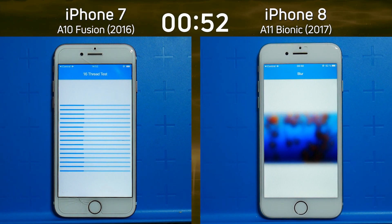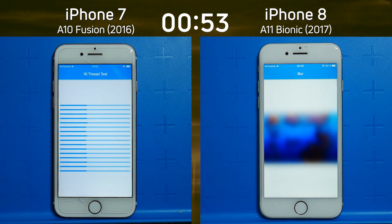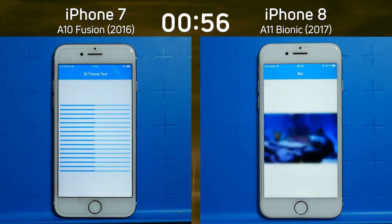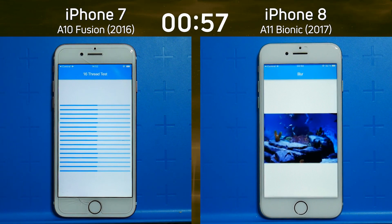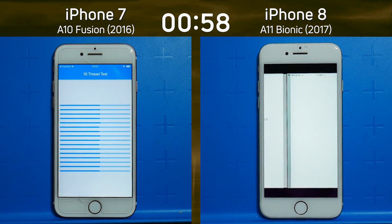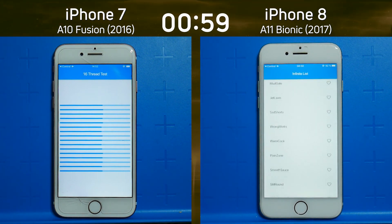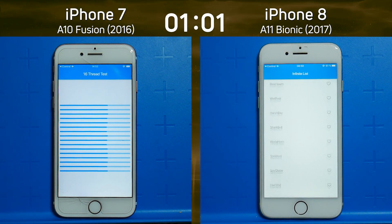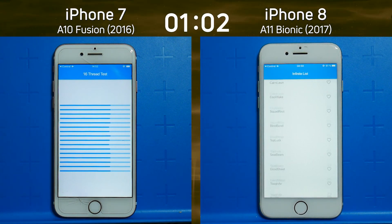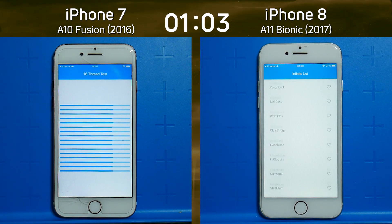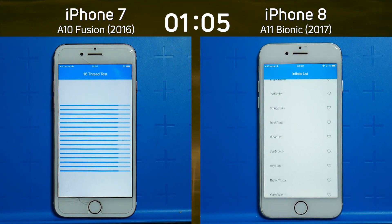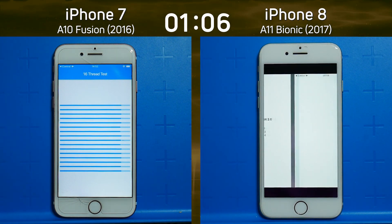It's already into the blur test, and the iPhone 7 is still halfway through the 16th thread test. Will it even get to the end of this test? So a whole two-test head start.